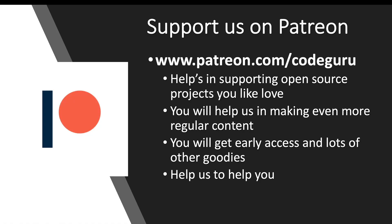If yes, please support us on Patreon at www.patreon.com/CodeGuru. This helps us in supporting many of the open source projects which you learn and like from our content, and also it helps us in making even more content regularly. You will also get very early access and a lot of other goodies which we are planning. Finally, please help us to help you guys.